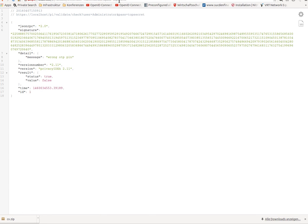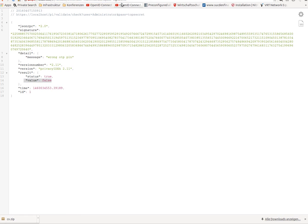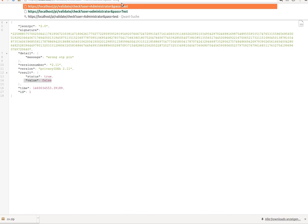As you might imagine, he fails to authenticate because PrivacyIDEA realizes the user administrator now has a token here within PrivacyIDEA and tries to authenticate the user against PrivacyIDEA, against the token within PrivacyIDEA.